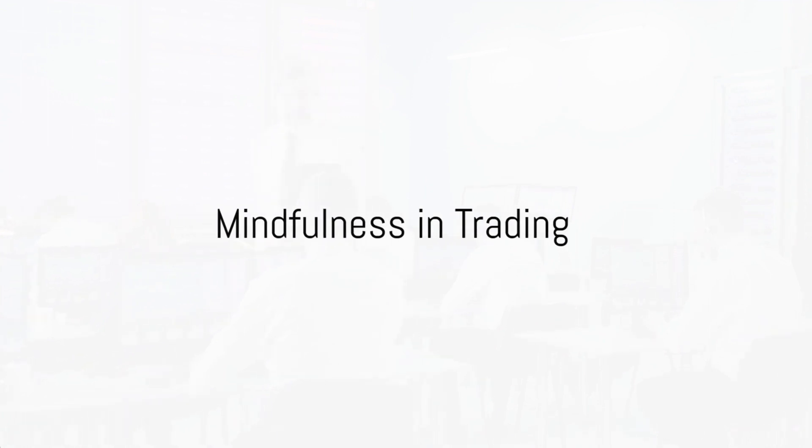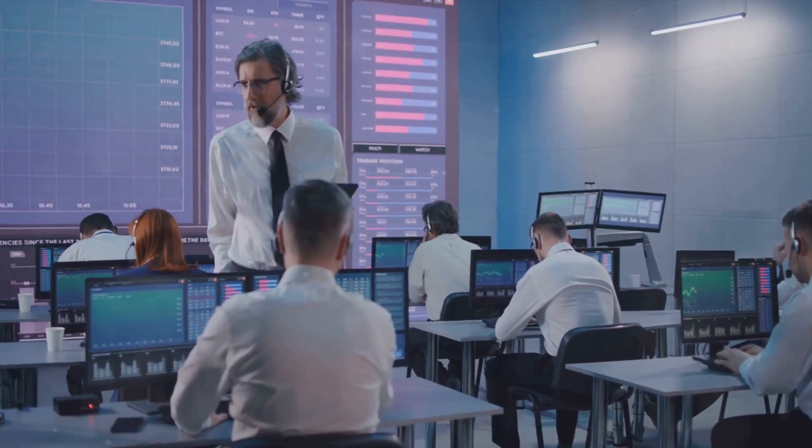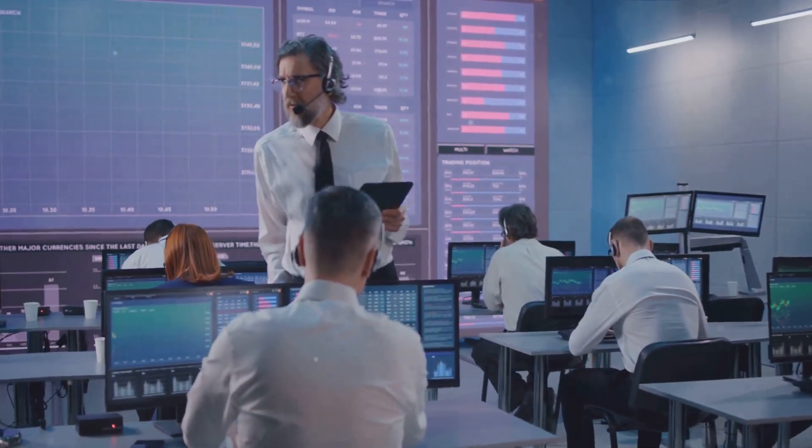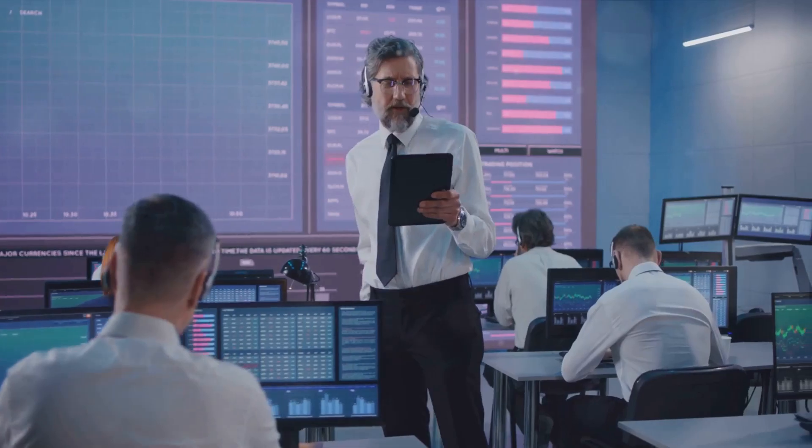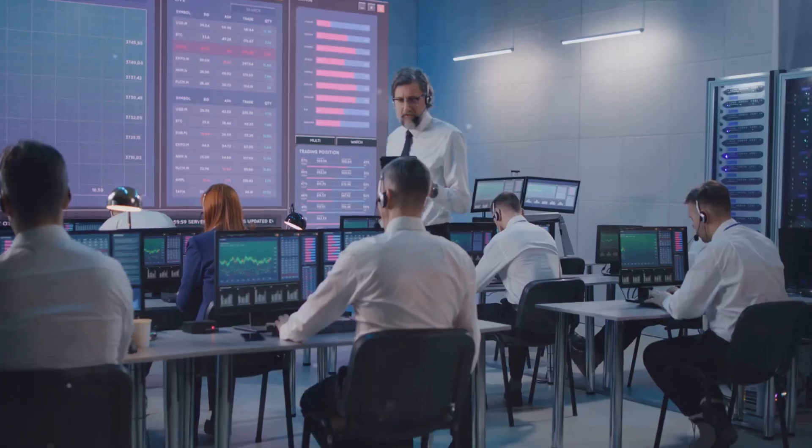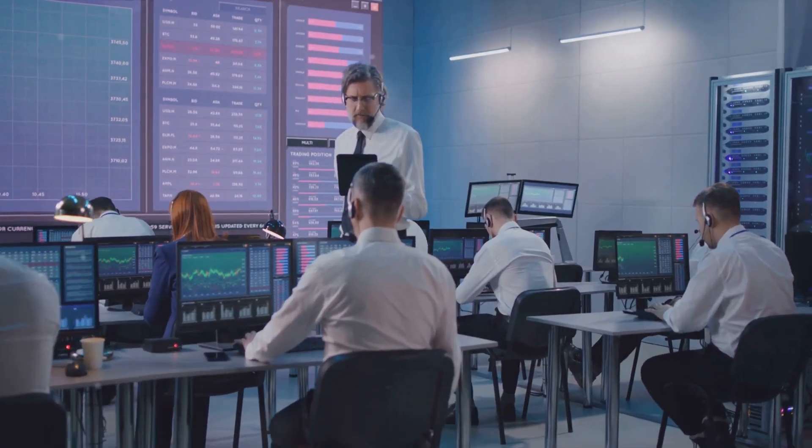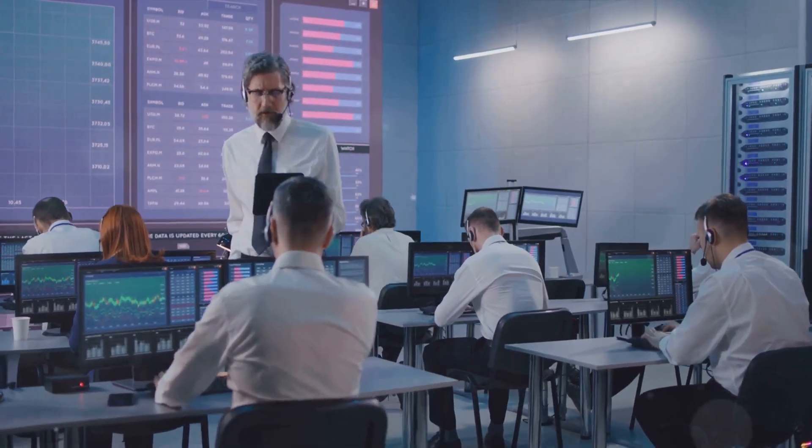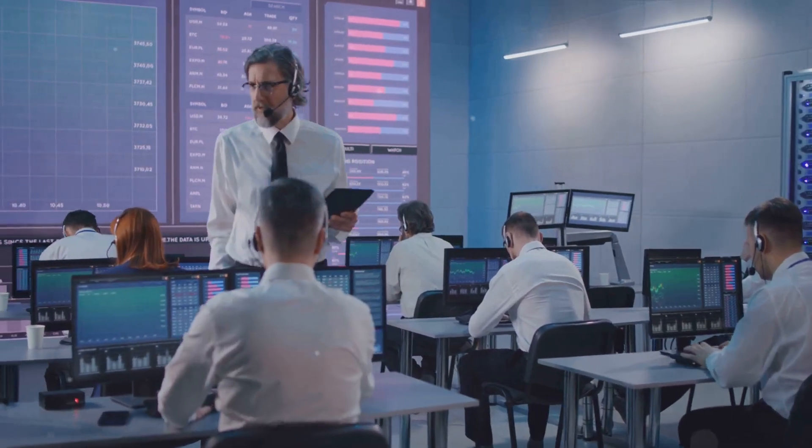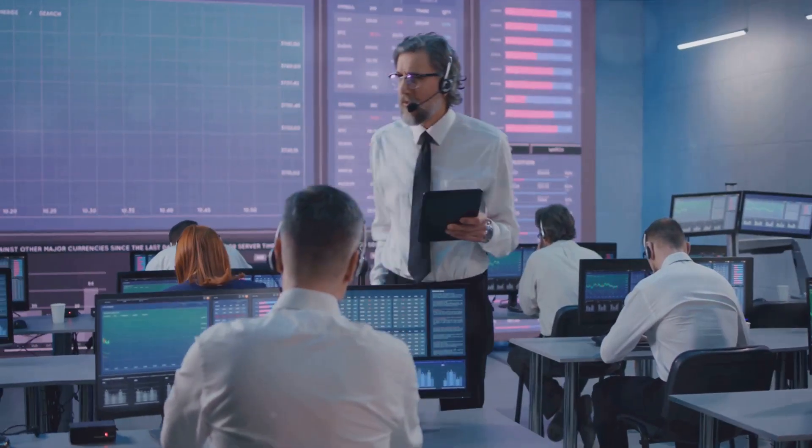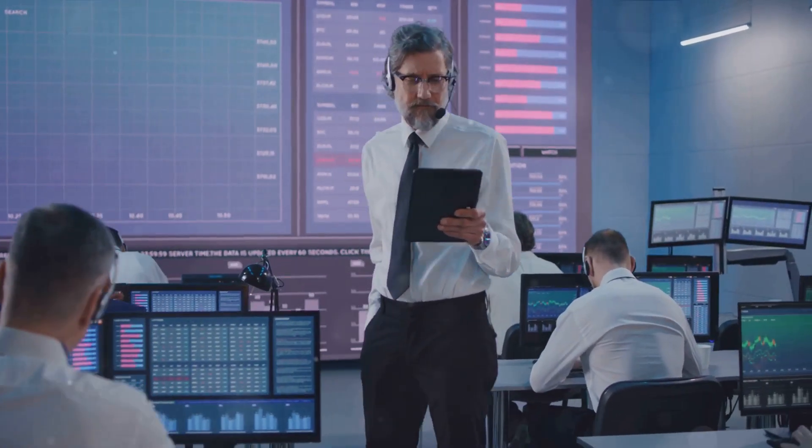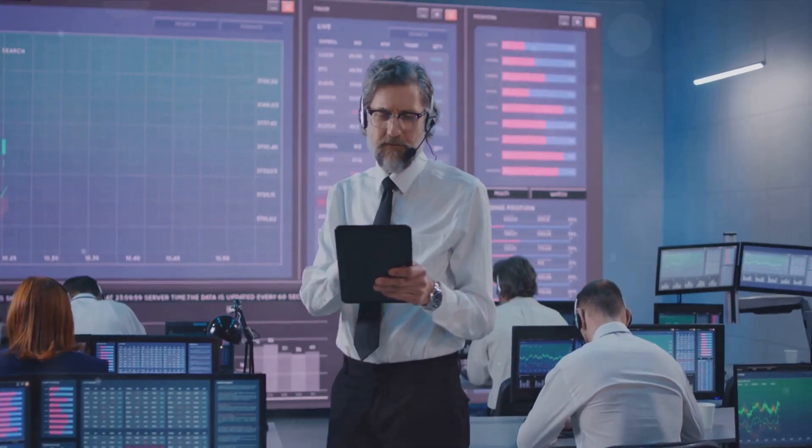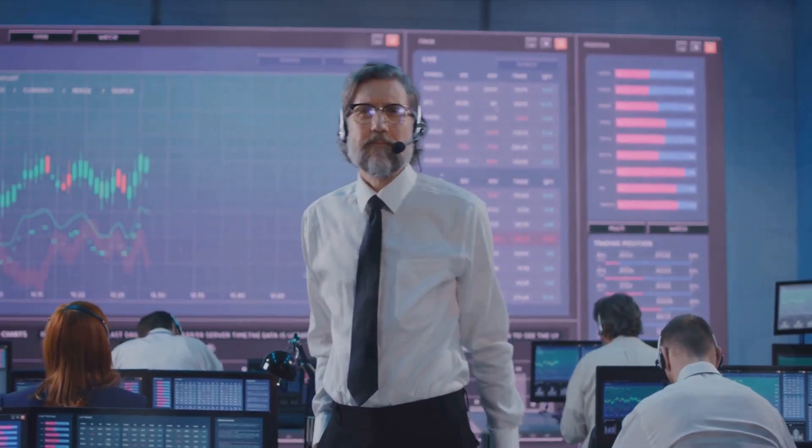Mindfulness can significantly impact your trading performance. It's a skill often overlooked, yet it's an integral part of successful trading. Let's explore this. Mindfulness is all about being present and fully engaged with what you're doing at the moment. It's about not being distracted by regret from the last trade or anticipation of the next one. It's about focusing on the here and now.